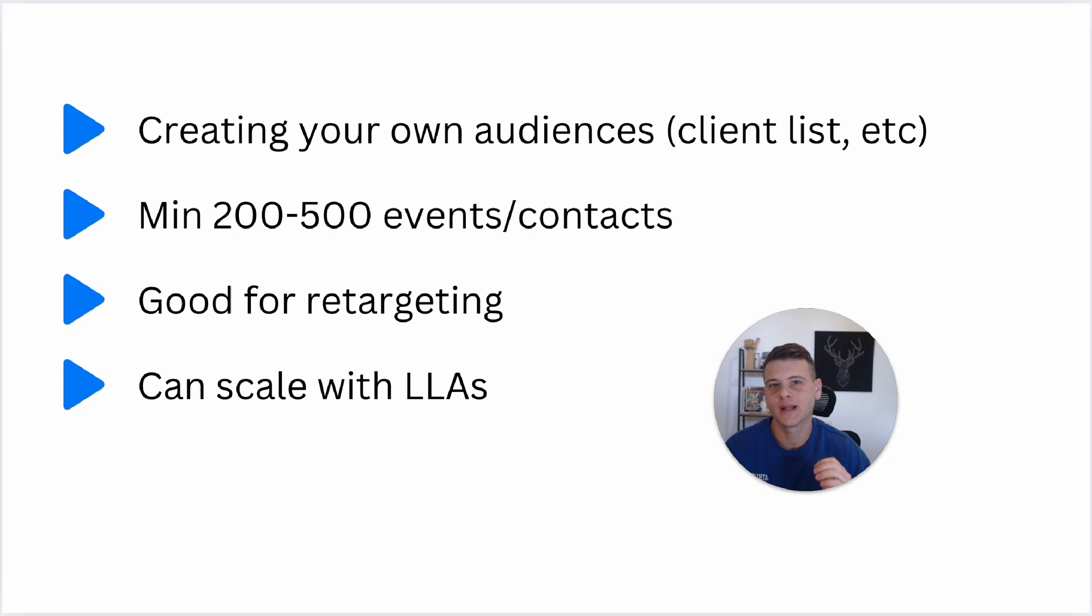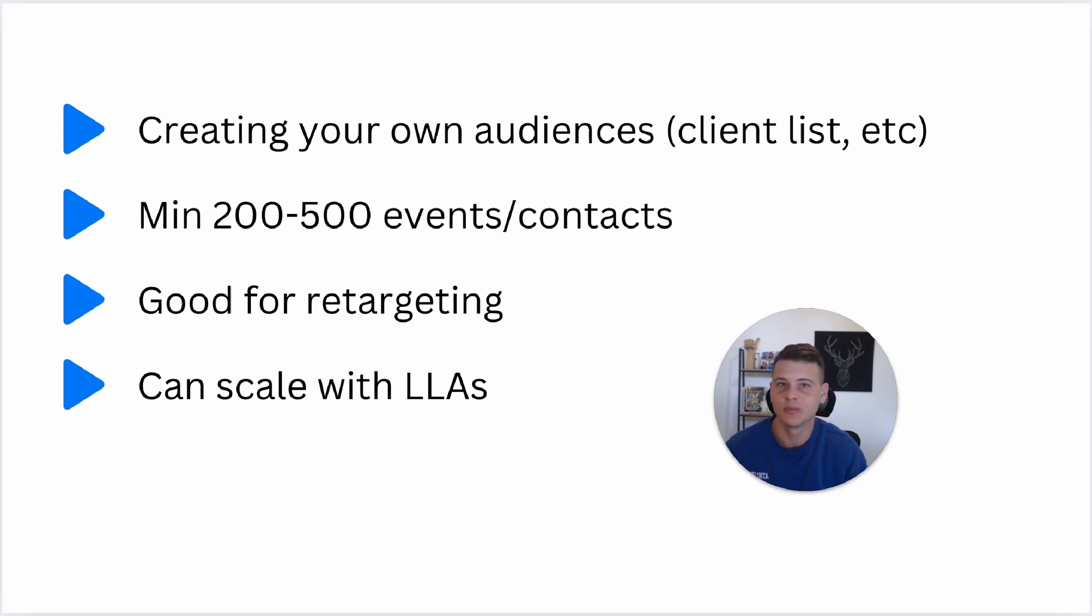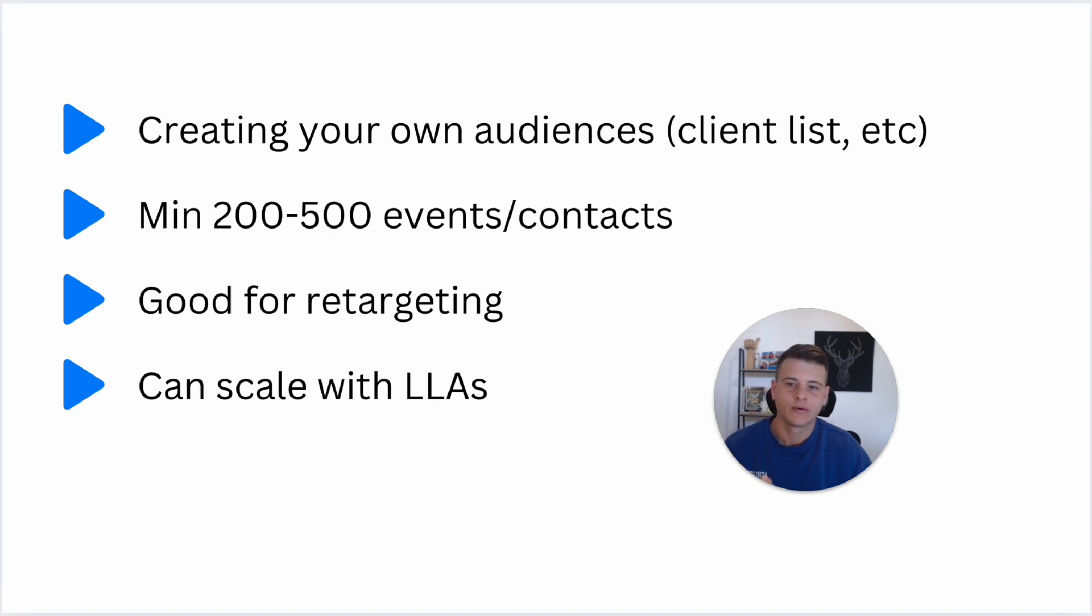First off, why I like custom audiences is because you can create your own custom audiences. For example, if you have a client list you can upload that into Facebook and target those people. You just have to have the right data points like name, email, phone numbers, stuff like that.